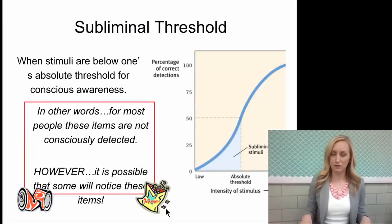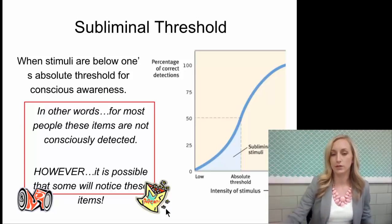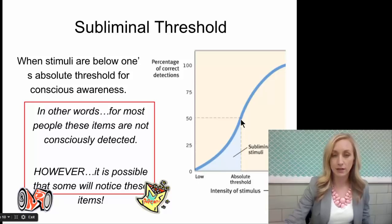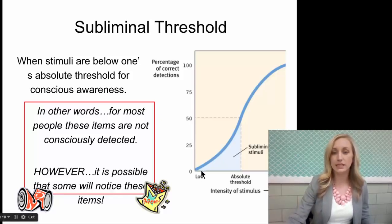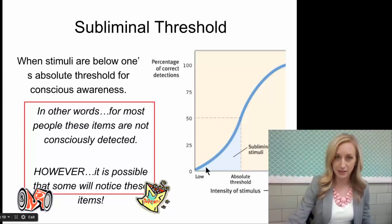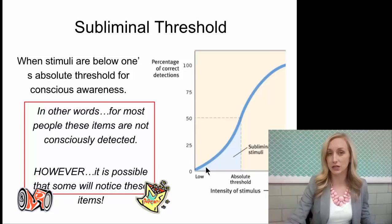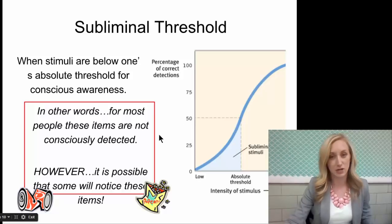What about our subliminal threshold? Have you ever heard of subliminal messages? This is when stimuli are below one's absolute threshold for conscious awareness. Looking at this chart, the intensity of the stimulus is very low, below the line where your absolute threshold is met. So you don't consciously notice any stimulus, but it is still present and could have a subliminal impact on you. For most people, those items are not even consciously detected. However, it is possible that some will notice the items, even if subconsciously.